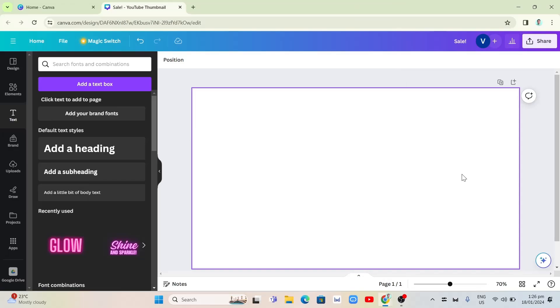Hey guys, welcome back to FastFix. In this video, we're going to show you how you can wrap text around an image in Canva.